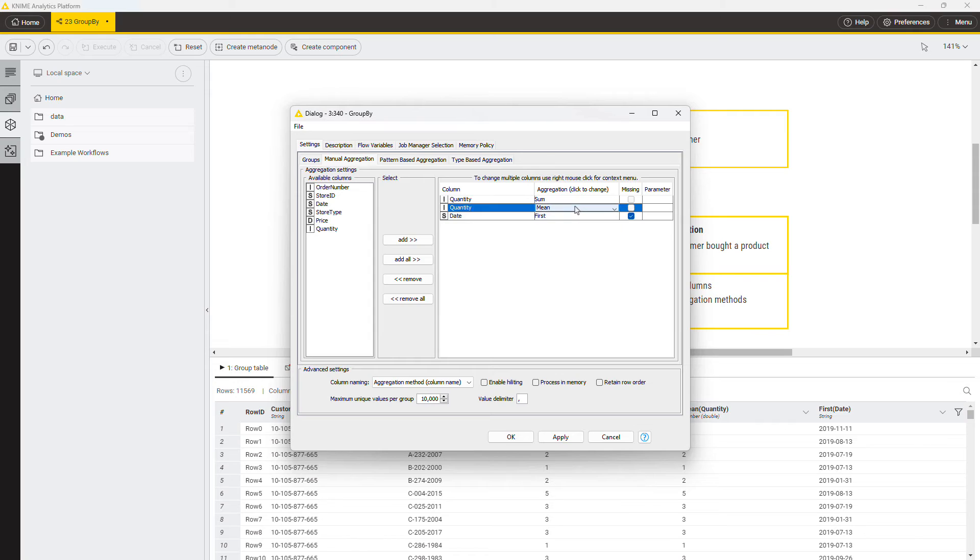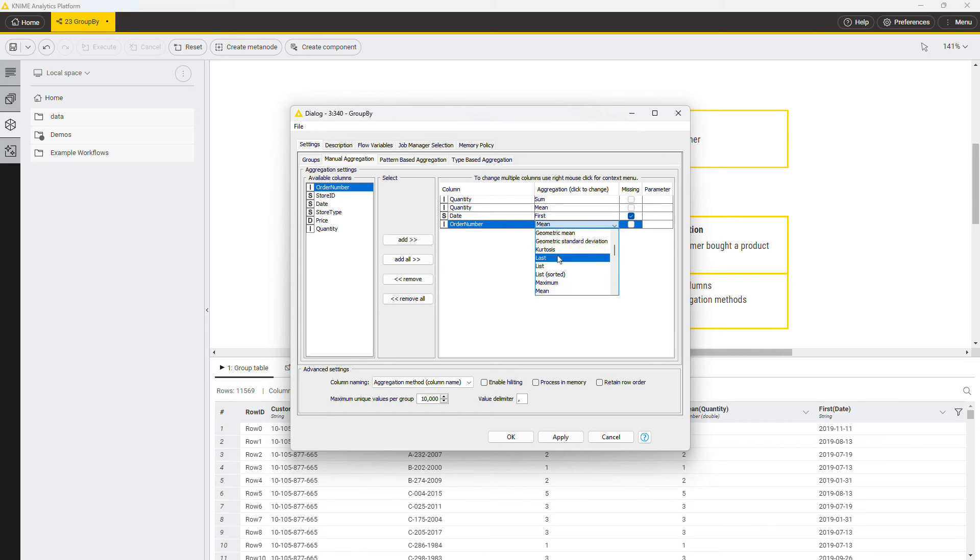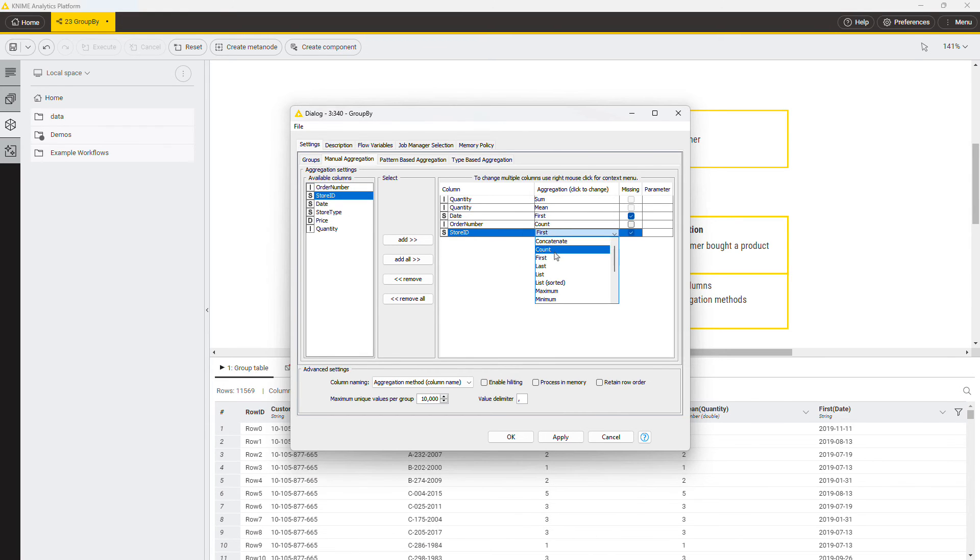Among them, the count aggregation method is the one that you can use to count the total number of records per group. This aggregation method is independent from the column values. That means count returns the same value no matter on which column you are applying the aggregation method.